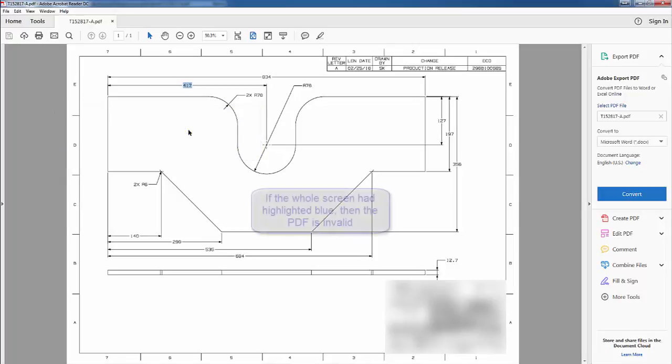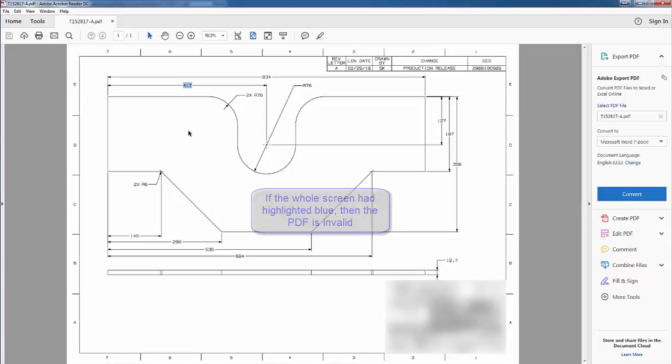If we were to try and highlight something and the whole PDF were to turn blue, then it is an image based PDF and FastCam cannot convert that. But as this is a valid PDF, we will continue.